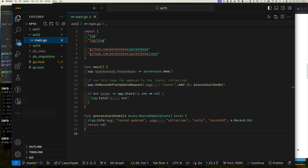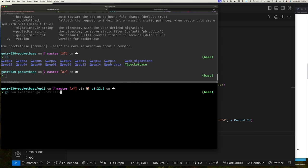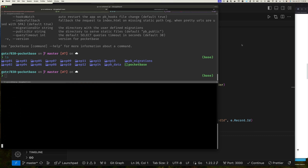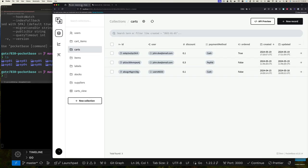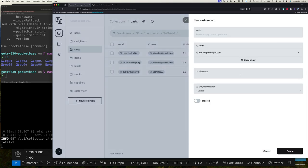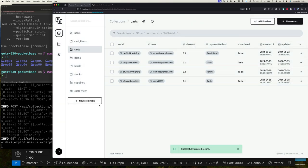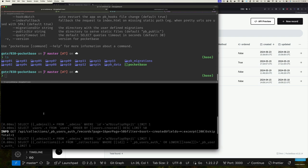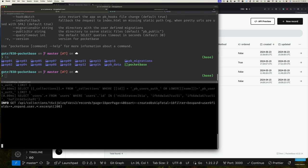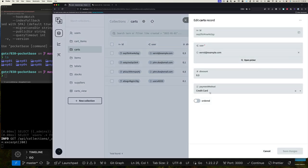Let's run example two. Back in the collection UI, I create a new cart record — select a user, give them a 30% discount, set payment method to credit card, and click Create. Looking at the logs, our message did not show up, which is correct because we only added a hook for after-update, not after-create.